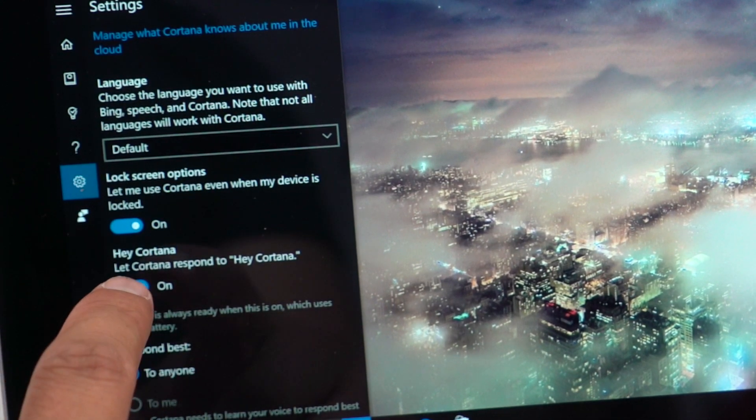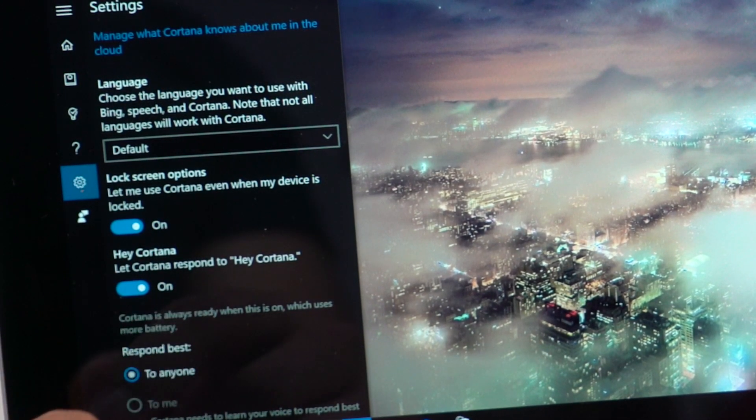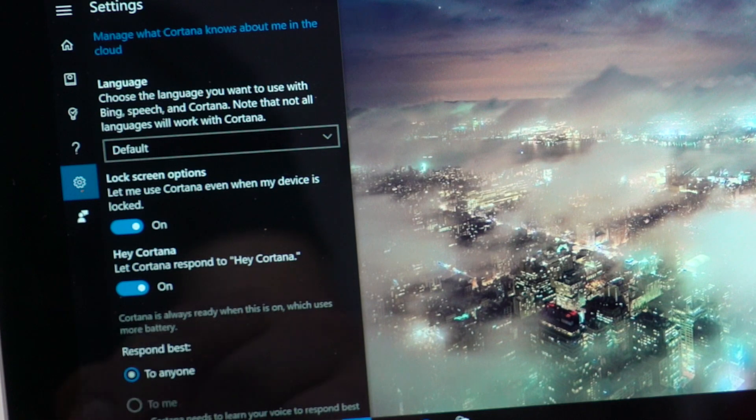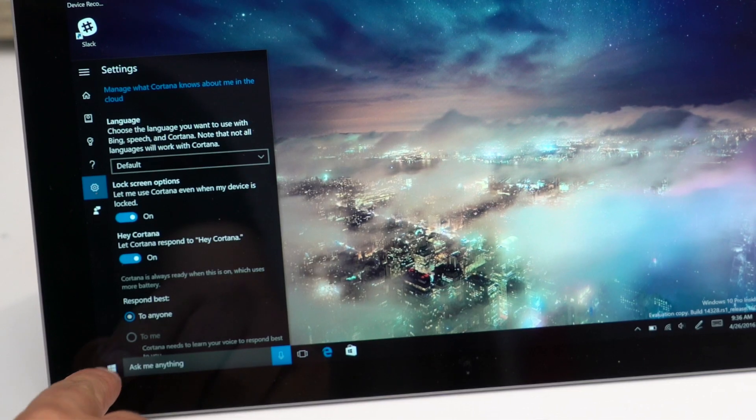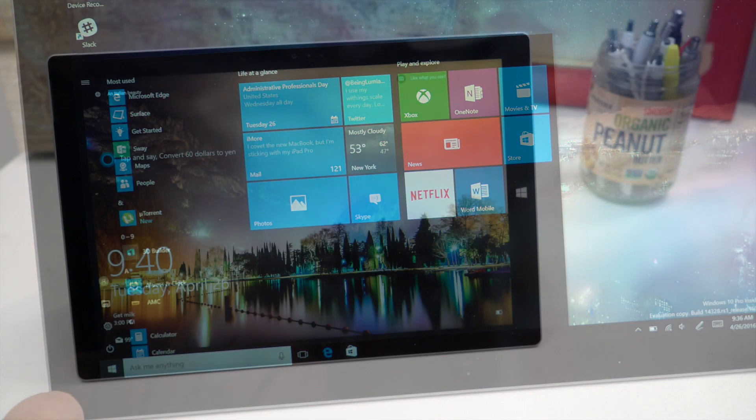Also below that there's an option that says hey Cortana. It's not mandatory but you can also turn that on. Alright so let's go ahead and go to the lock screen.